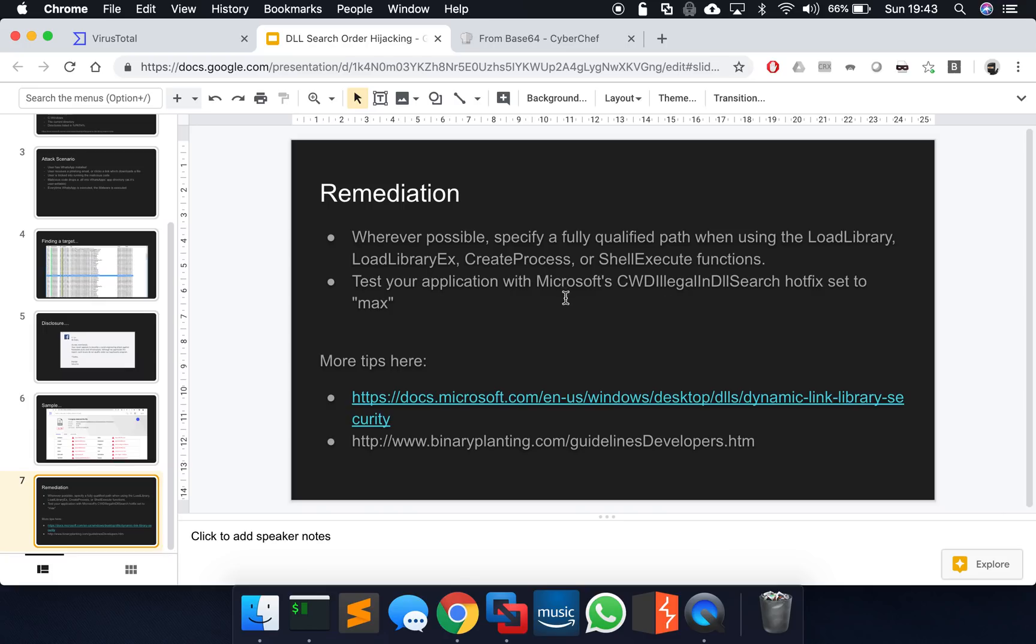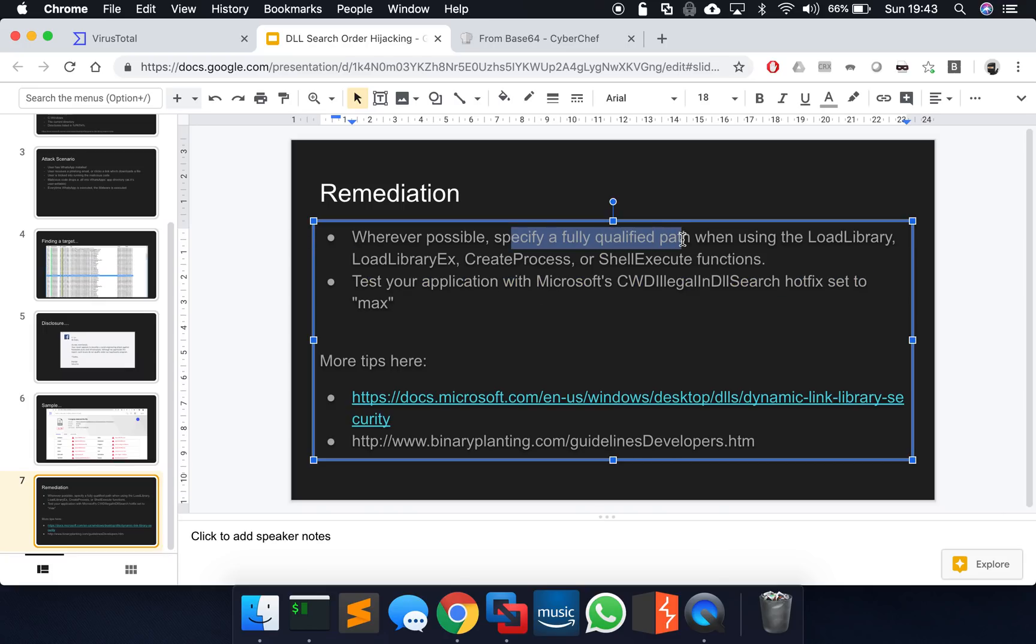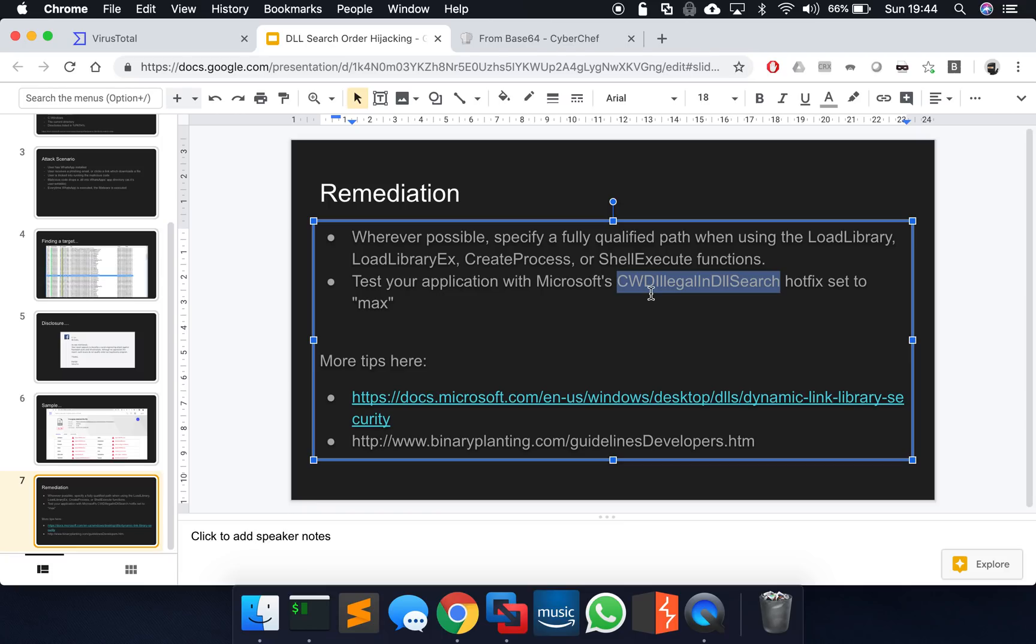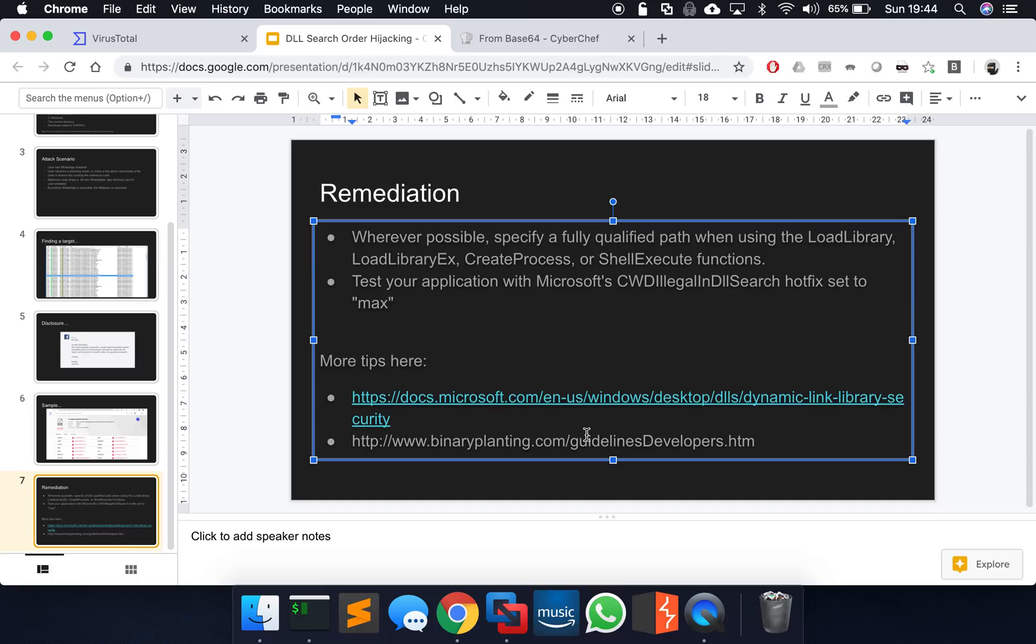Let's just talk about a little bit about remediation. Really what you should do wherever possible, specify that fully qualified path when you use a call to load library, load library X, create process or shell execute. And also there's a tool that you can test your application against from Microsoft called CWD illegal in DLL search, which is the current working directory illegal in DLL search. So that just makes that illegal in the search order path. And therefore it's something else that you can try and protect yourself against from lazily loading DLLs. And there's loads more tips as well. So there's a link here, which I'll share in the description of the video from Microsoft and also from binaryplanting.com as well, which has got some guidelines for developers, a little bit outdate, but all still relevant in terms of best practice for how to write code as well.